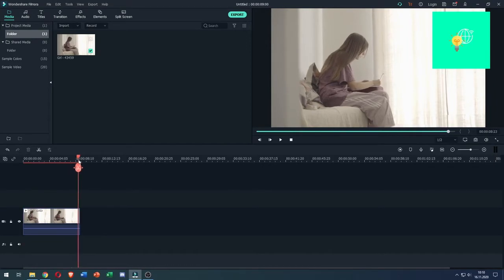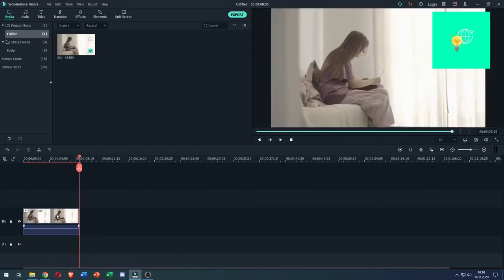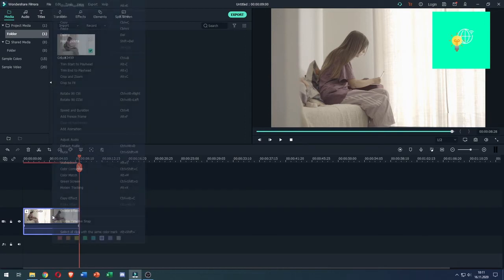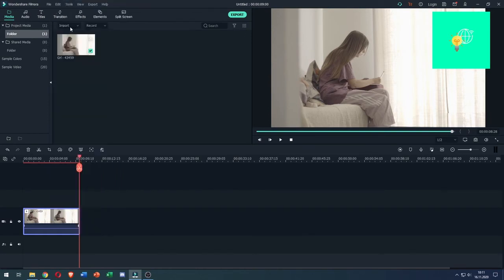You then want to go to the end of your clip, the last frame, and left click the clip that you just dragged onto the timeline. Make sure you have it selected, then Ctrl+C or right click and copy.